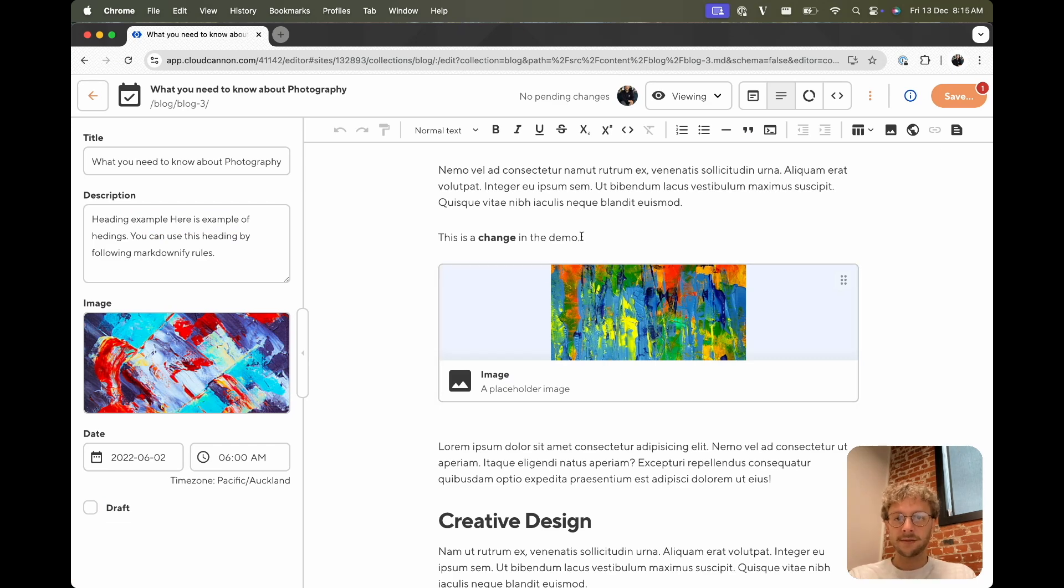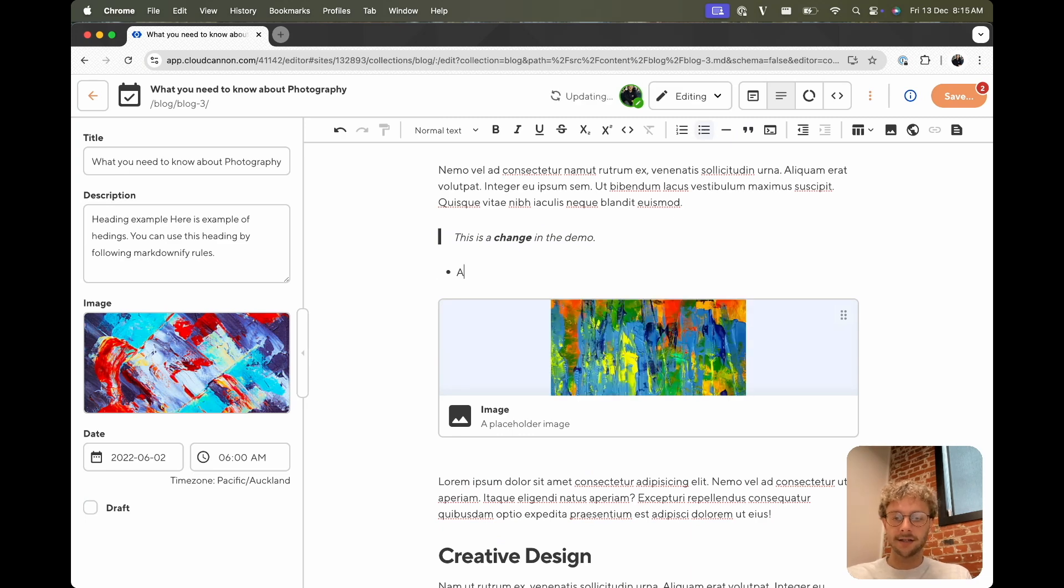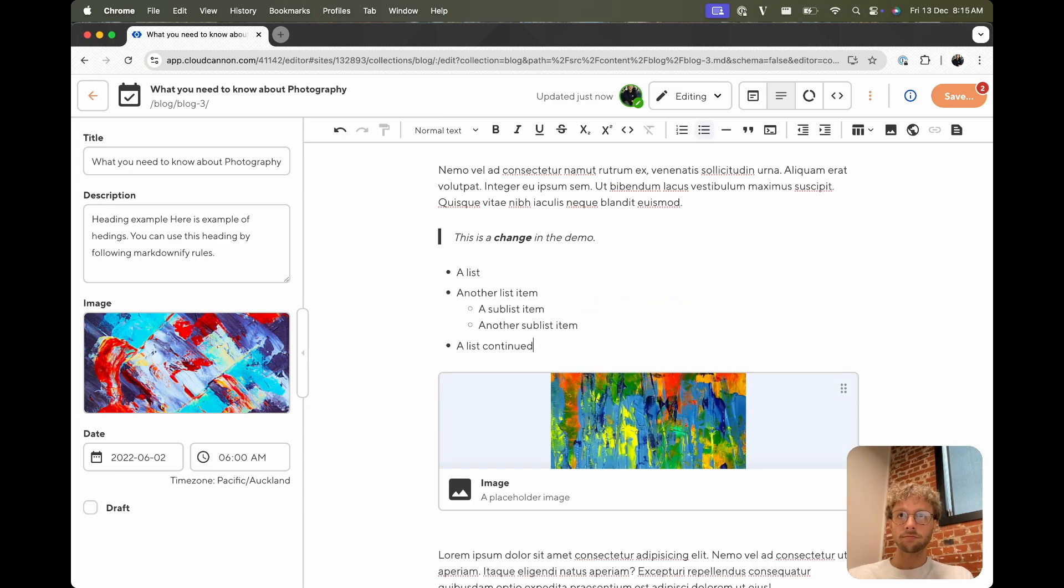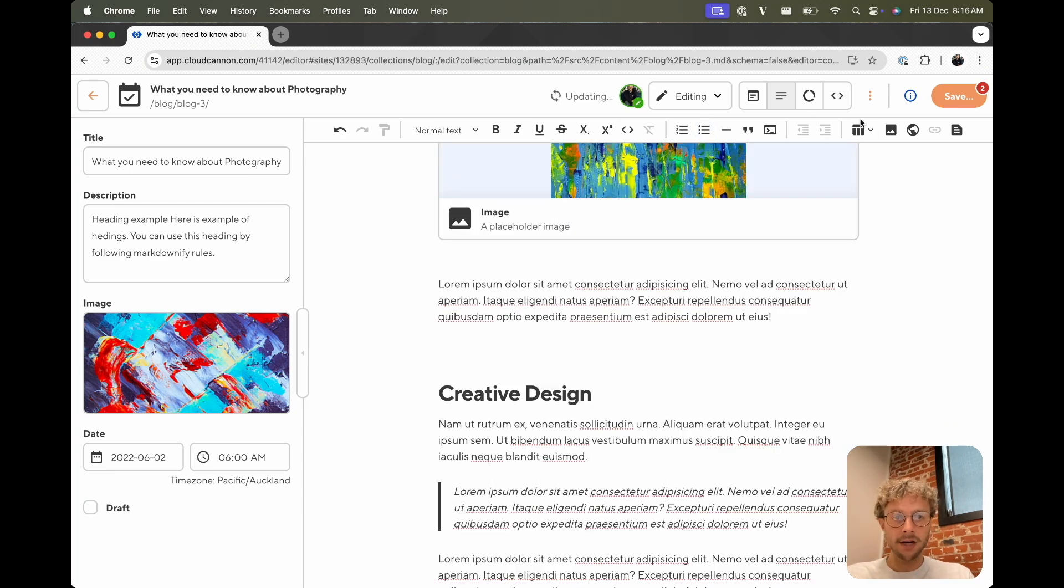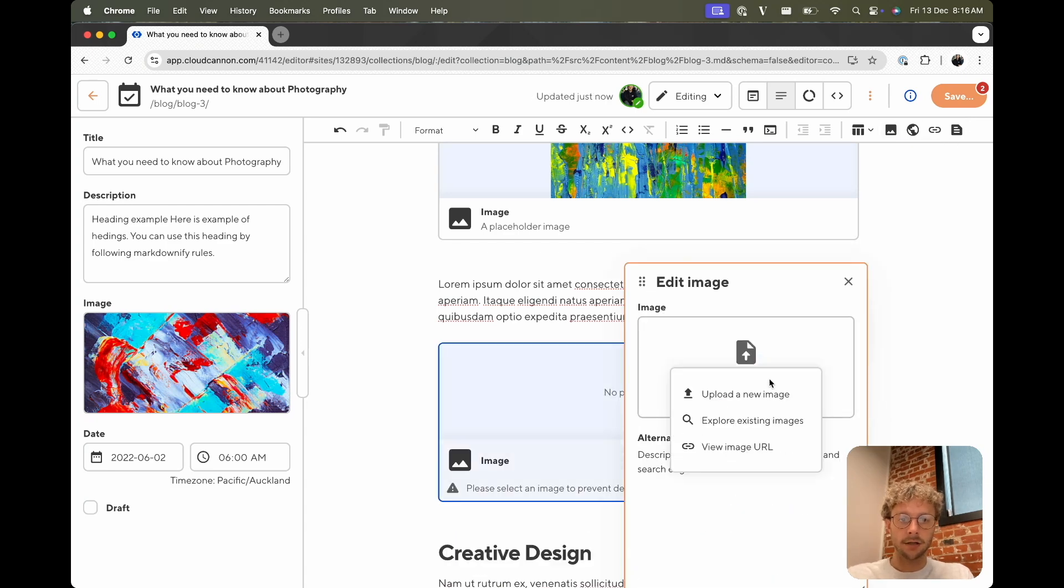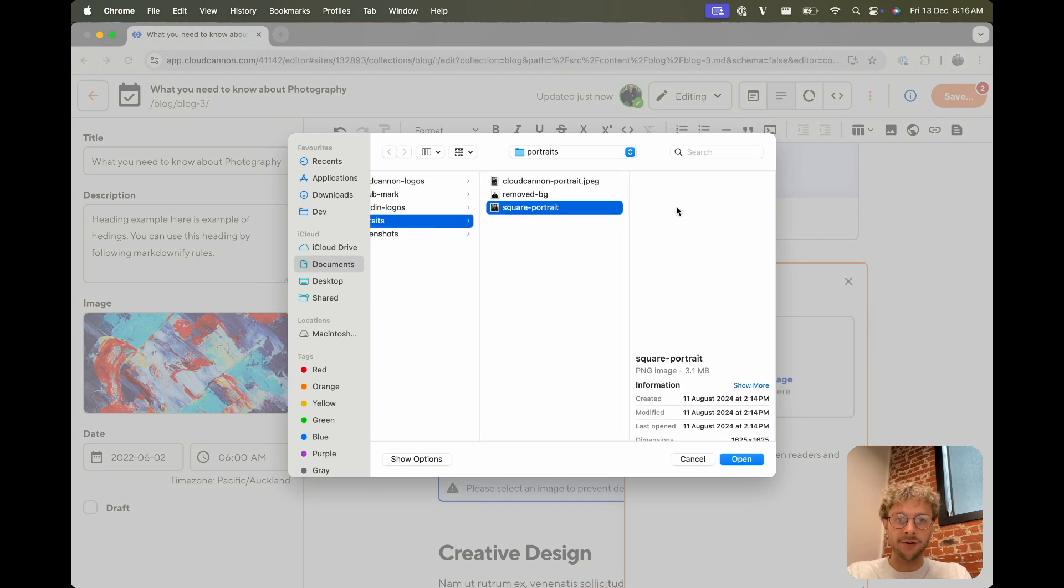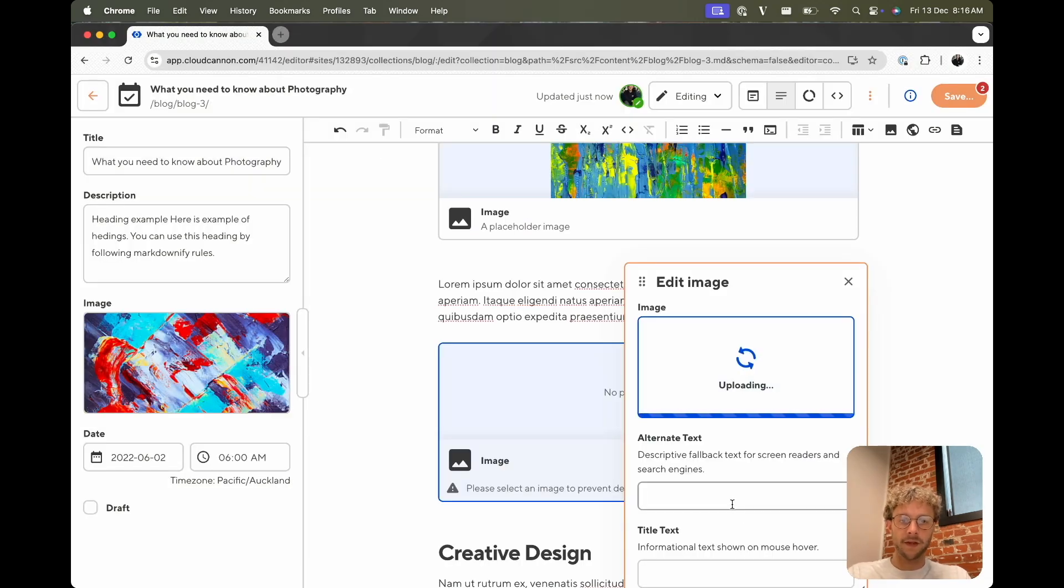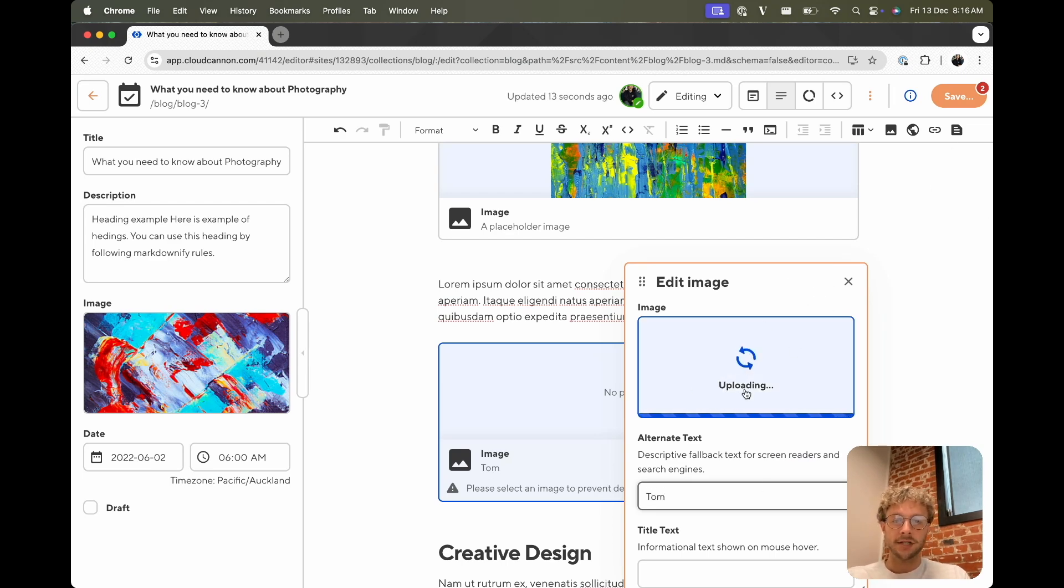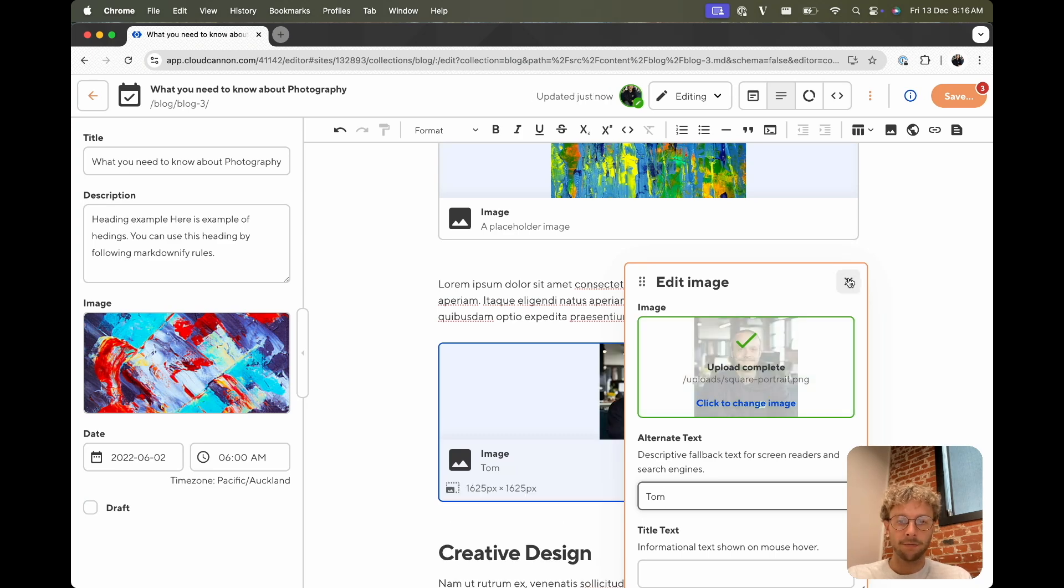So let's make this a block quote. We can add a list, an ordered list, another list item. Cool, we already have one image, but I will show how we upload an image as well. So we can upload a new image and we can use my portrait. And that will just upload.